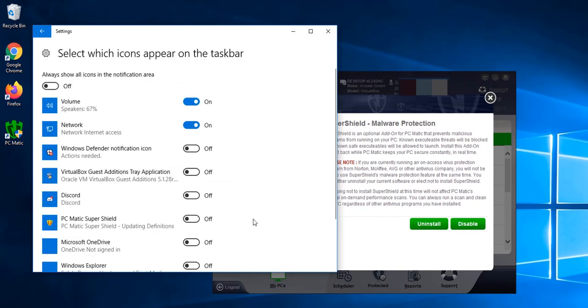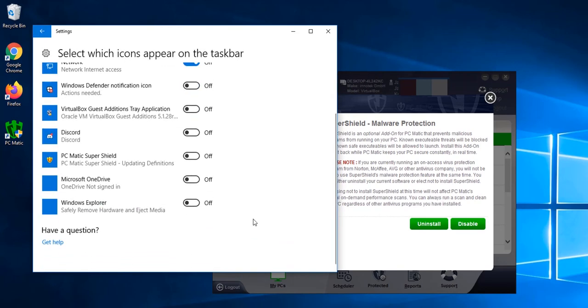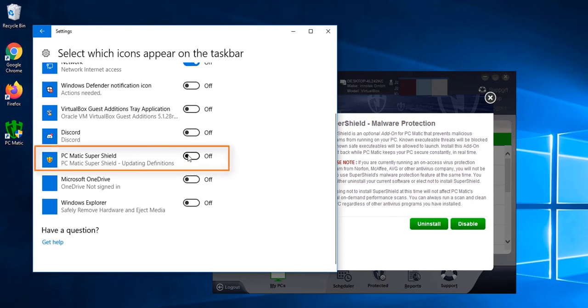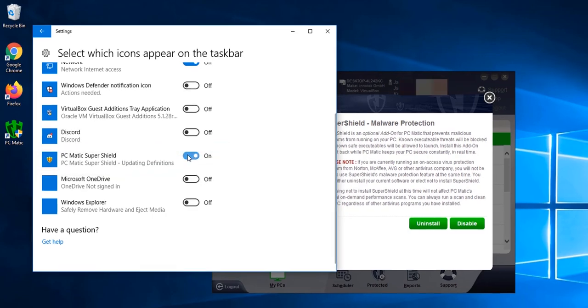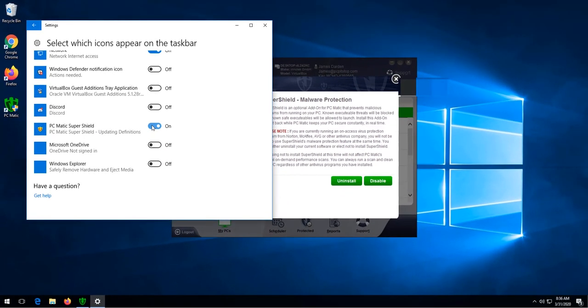Once this loads, we're going to find PCmatic super shield. Then click the toggle button to turn it on. Once we've done that, super shield is now visible in the taskbar.